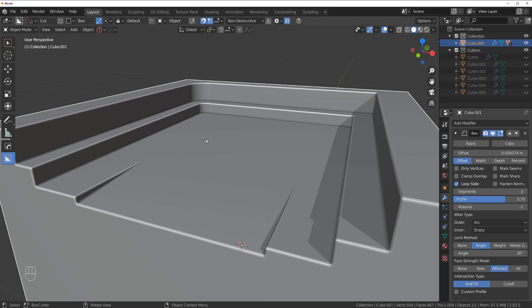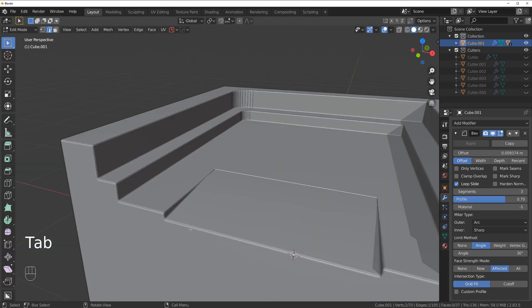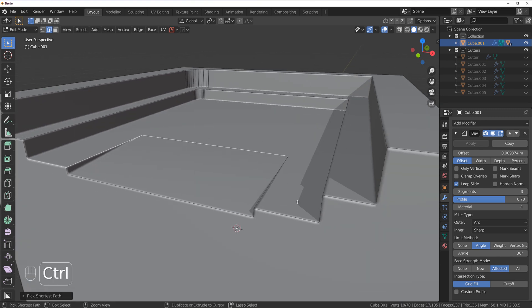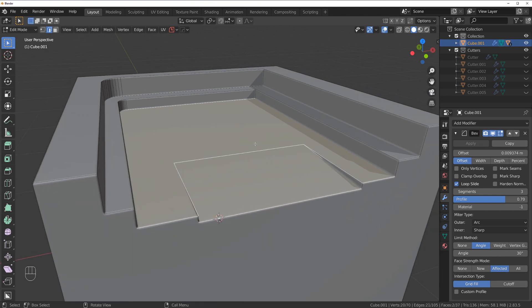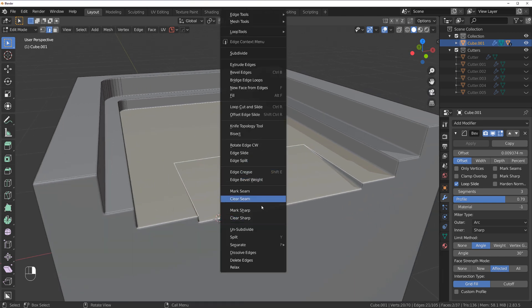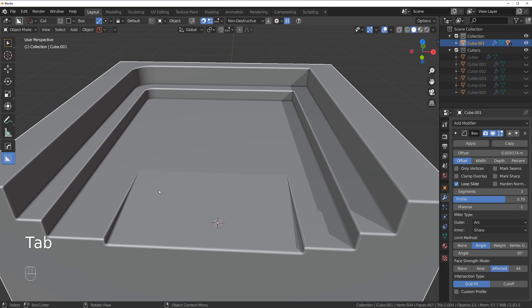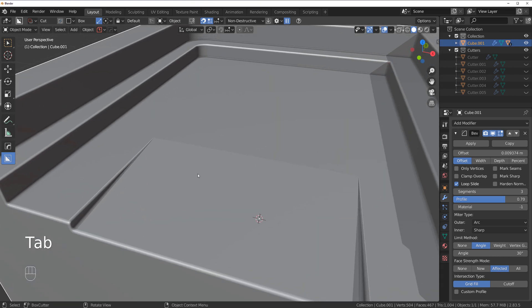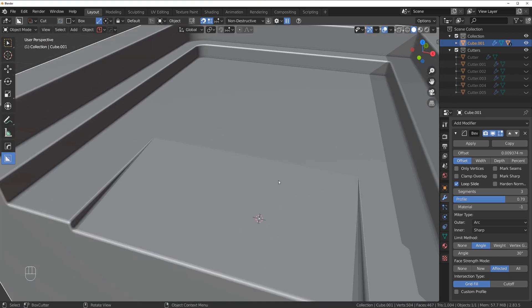What you could do is run Sharpen on all these edges here manually, or you could just one-click with Hard Ops and run them this way. You would just go to Mark Sharp and sharpen them up.